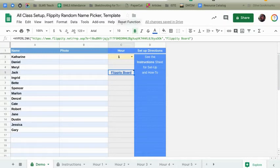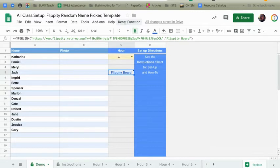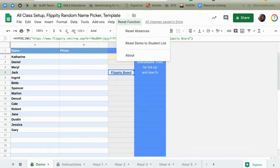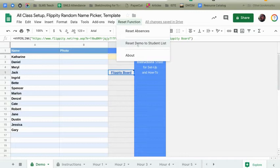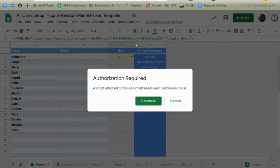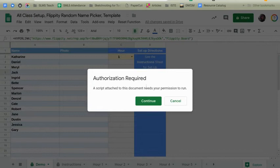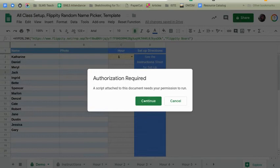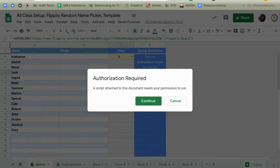To do that, I've actually installed these new functions in this custom menu here. So under reset function, go ahead and click on that and we have reset demo to student list. When I click on this for the first time, it's going to be going to ask me to authorize this script to run on your system. So again, this is you just deciding that you want to have this to run, to reset this page. It will make your life easier. Trust me. Go ahead and click continue.